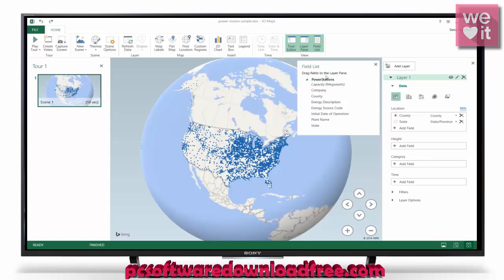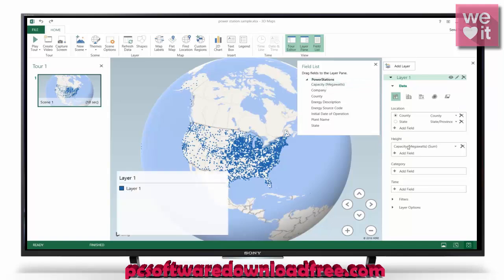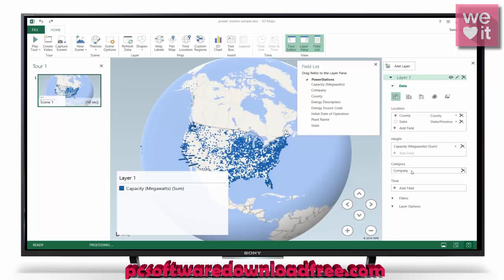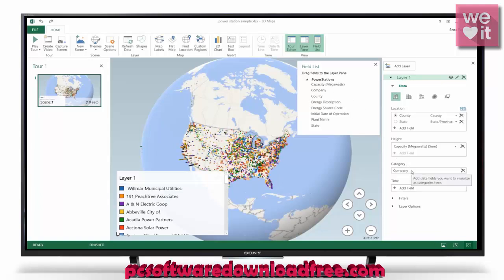Over here we have our field list, and under power stations we have our capacity, which I would like to be the height of our plotted points — you can see those change accordingly. We also have the company, so I'll put that in as a category and it'll color code everything according to companies.